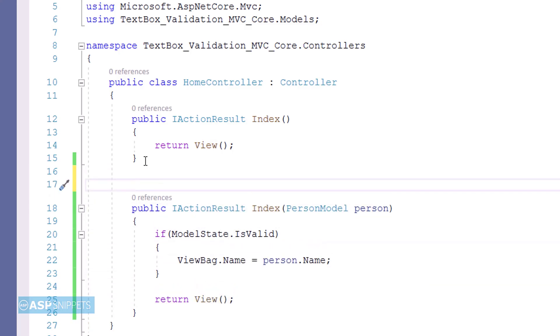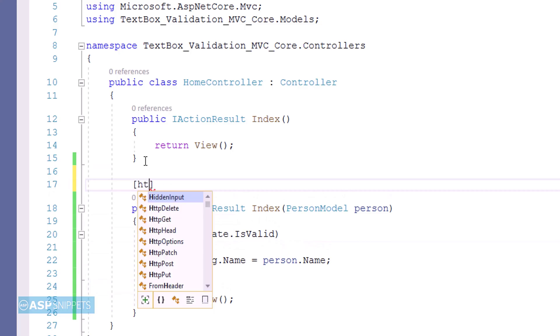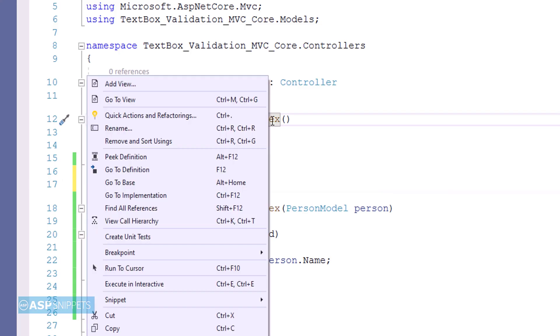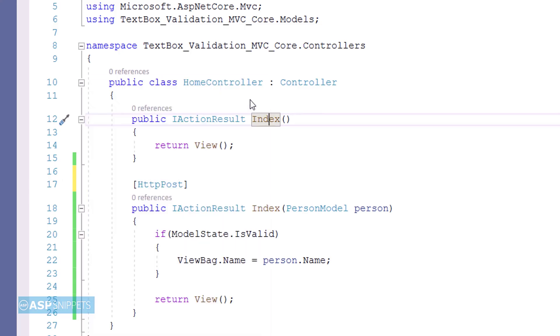Now let's move to the top of the action result method where I will be adding the HTTP Post attribute. Now again let's move back to the view.